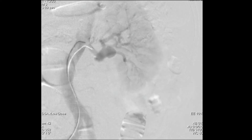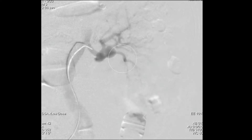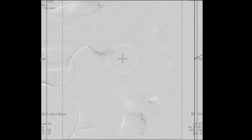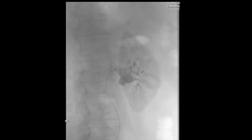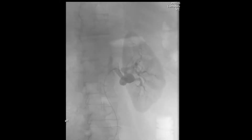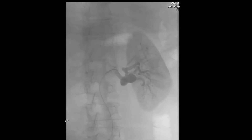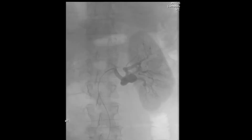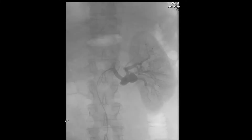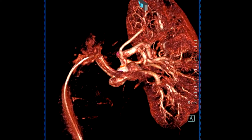A rotational angiogram was then performed. This was done to better delineate the anatomy of this renal artery aneurysm and also to help us perform the endovascular repair of this aneurysm.